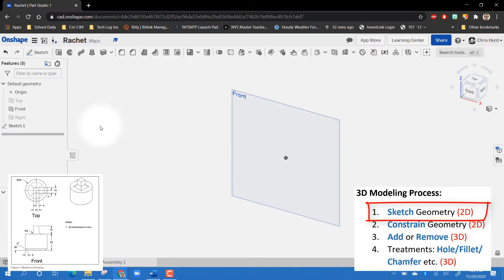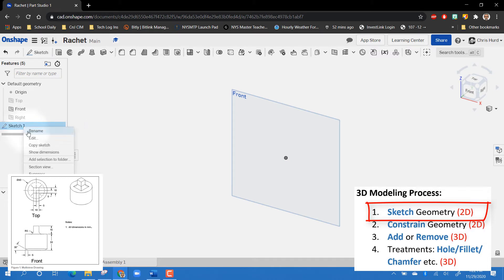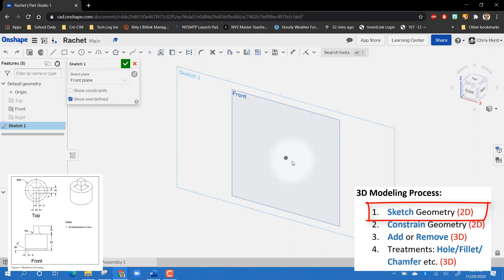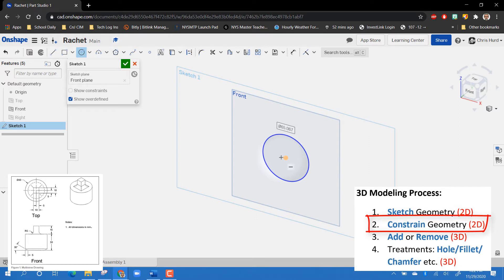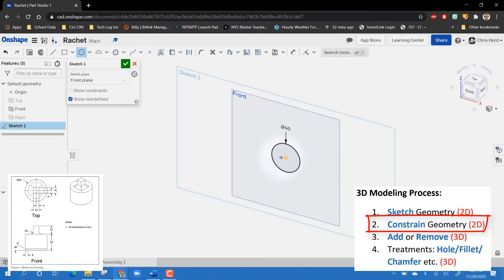Notice my sketch disappeared — that's because I exited the sketch to make changes. To get back in, I can right-click on it and say 'Edit,' and I'm back into my sketch. I'm going to make a circle starting from the center. I click a random length, and the dimension appears in a white box. I look at my drawing — that's a diameter of 40 — so I type 40 and hit Enter. That's called a constraint: telling it the size to be.